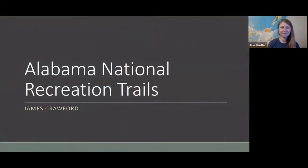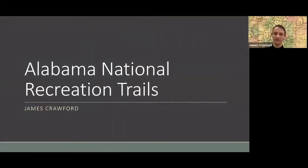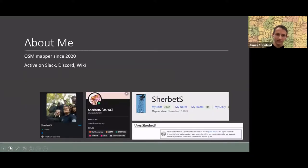This is my presentation on Alabama National Recreation Trails. I've been working on this for a good while now. Since I'm new here, I've made a little introduction slide.